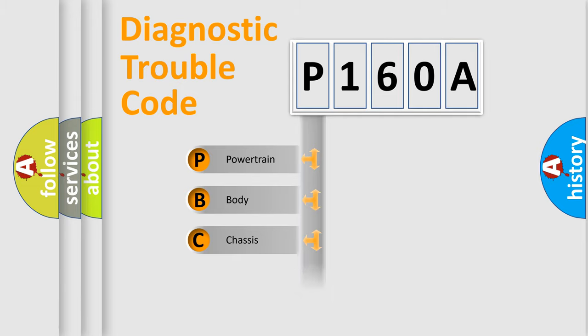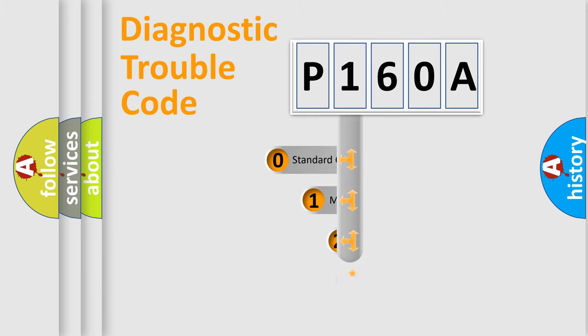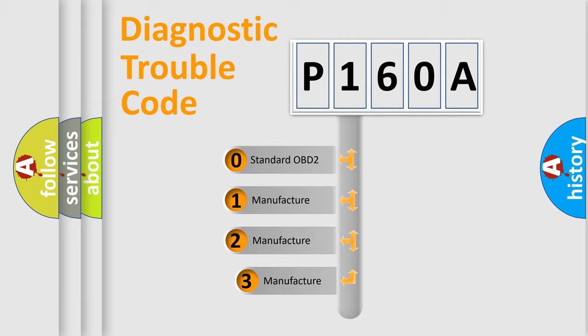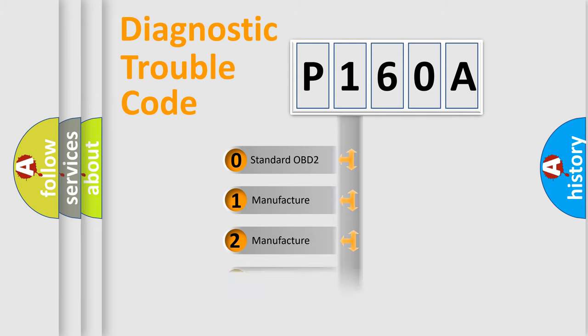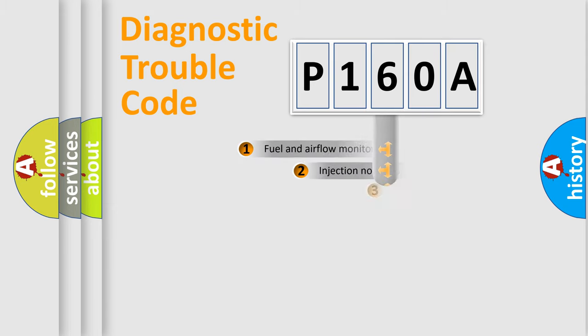Powertrain, body, chassis, network. This distribution is defined in the first character code. If the second character is expressed as zero, it is a standardized error. In the case of numbers 1, 2, 3, it is a manufacturer-specific expression of the car-specific error.